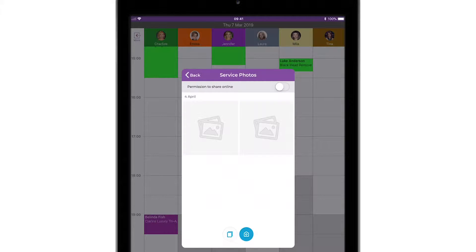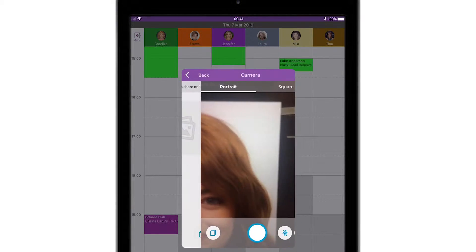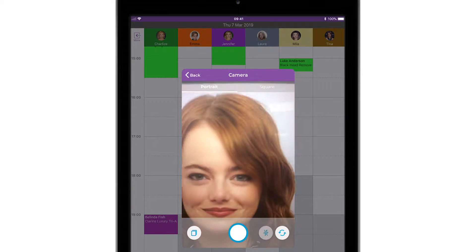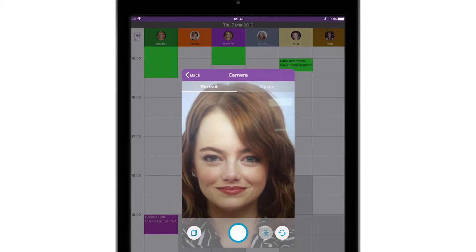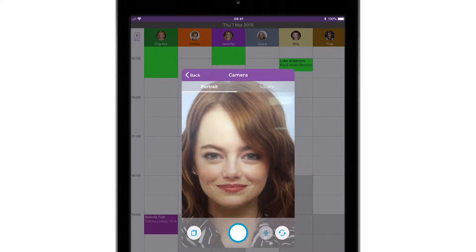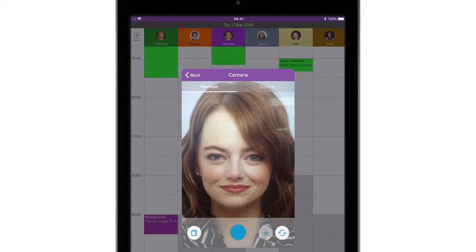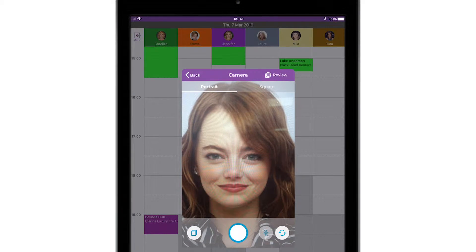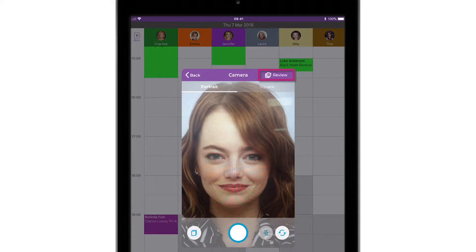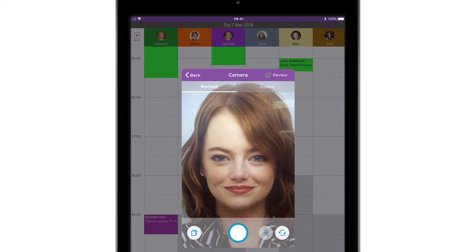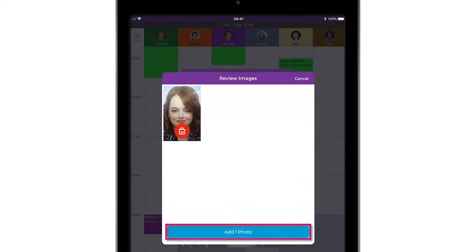Android users tap Take Photo and iPad users just tap the blue camera icon at the bottom. The only functional difference here between the two devices is that when an iPad user takes a photo, they will first need to tap Review in the top right hand corner, followed by the big blue Add Photo button.